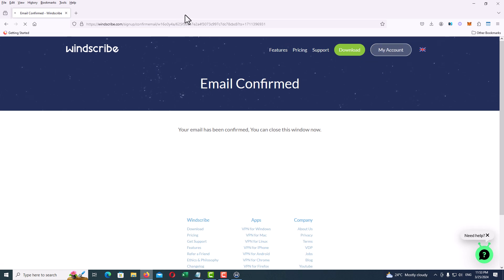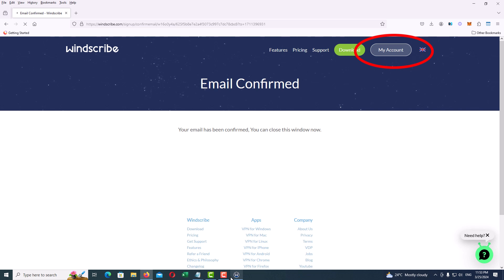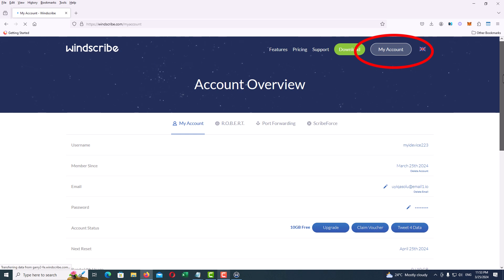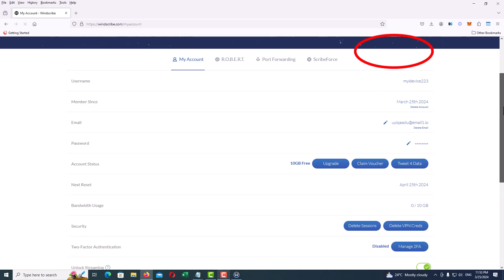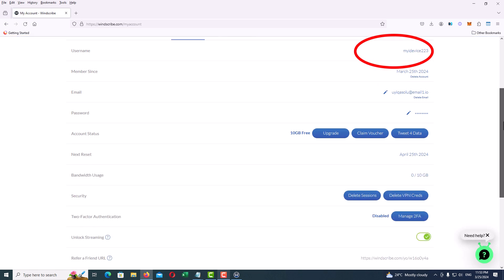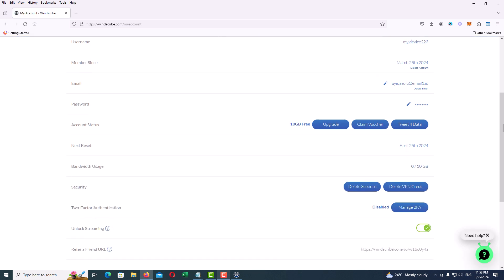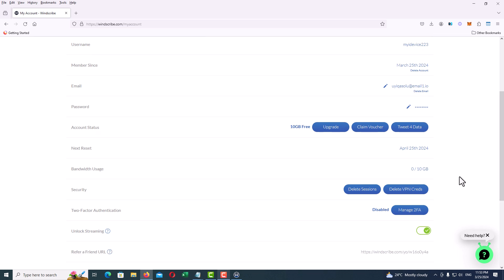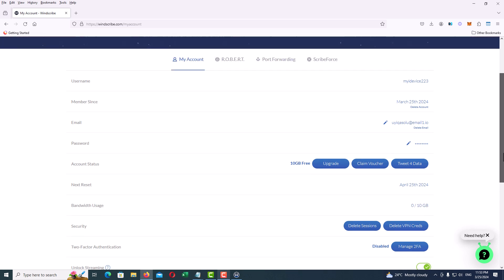On the same page we will enter our voucher code. In fact, both paths end up on the same page. Just tap on Account tab, and here you will see your account information such as Refer a Friend URL, unlocking streaming, and especially bandwidth usage. As you can see, we have 10 gigabytes free here, and here you can see the Claim Voucher button. Just click on it.